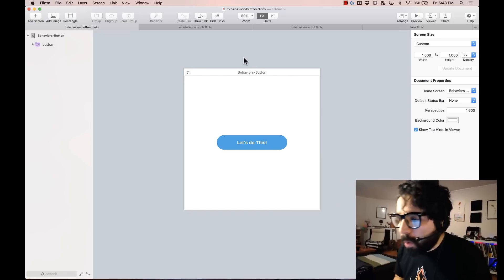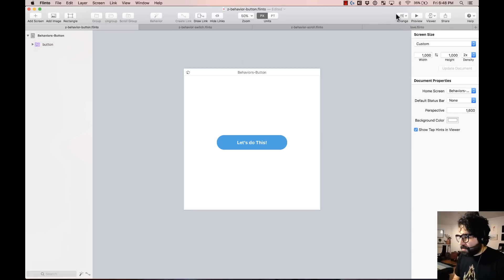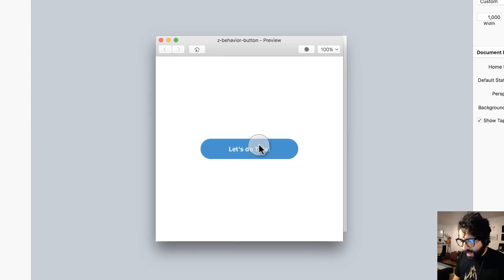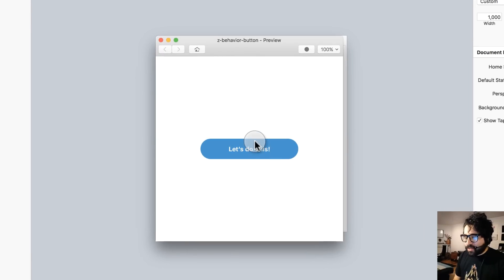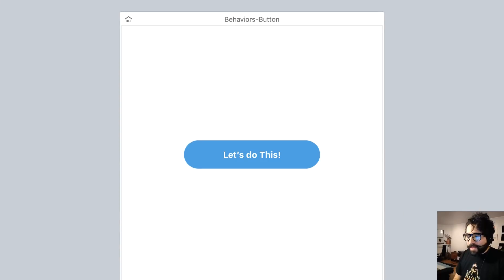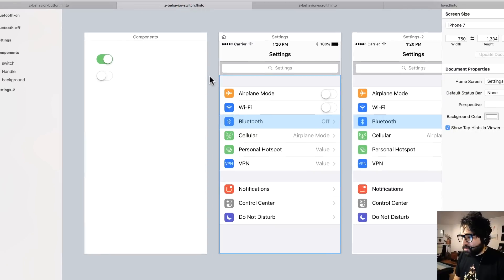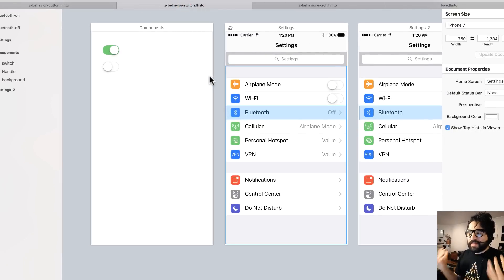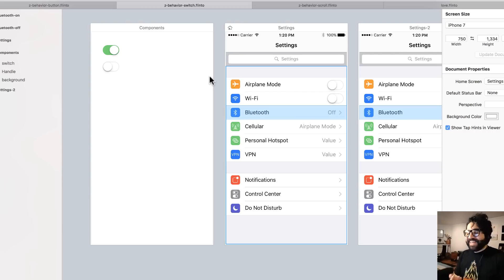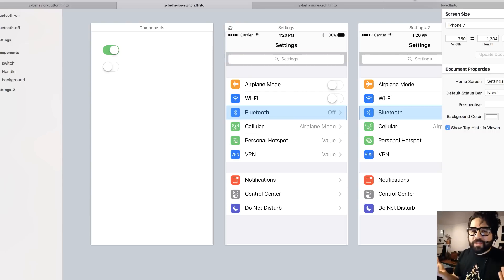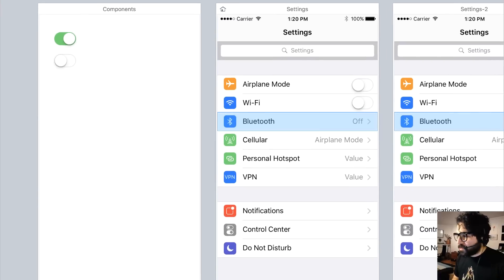Let me show you right away what this can do. Here I have some demos of stuff that I created. For example, I have a button — it doesn't look like much, but it has a hover effect, a hover state, and then a pressed state. Another example would be a switch. Sometimes you have the same screen with multiple switches, so it would be a nightmare to create one screen per each state. Instead, you just create one behavior for one switch and duplicate it across multiple screens.